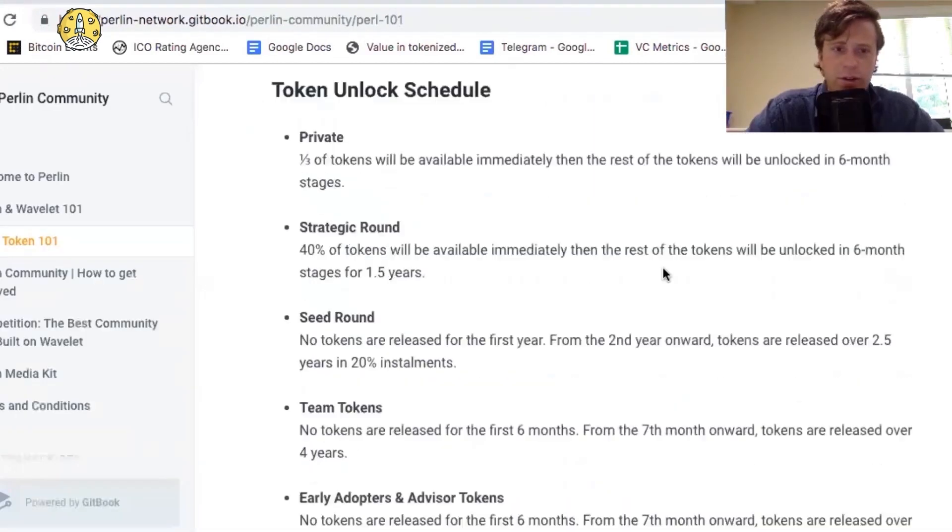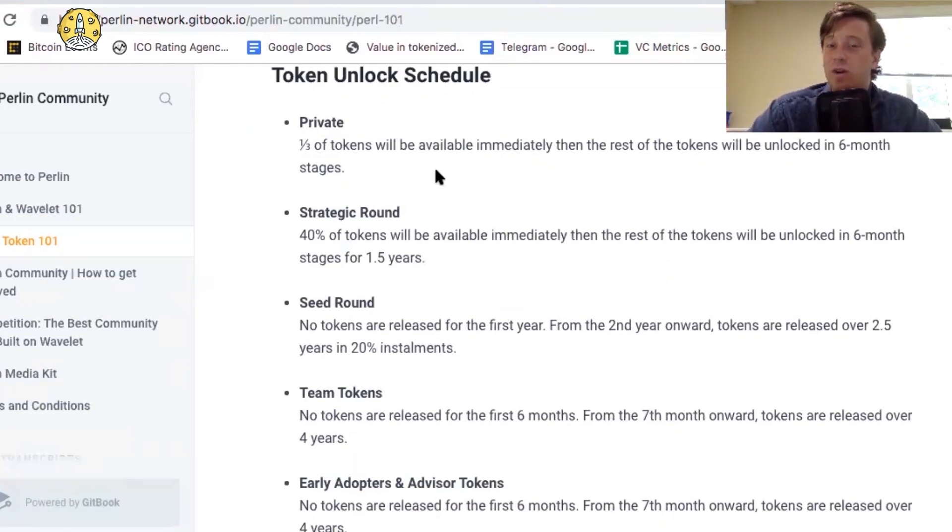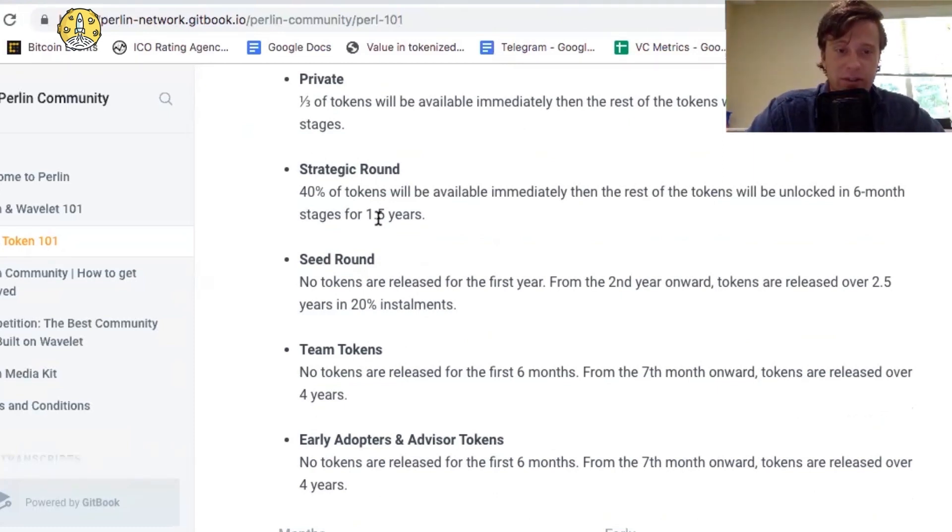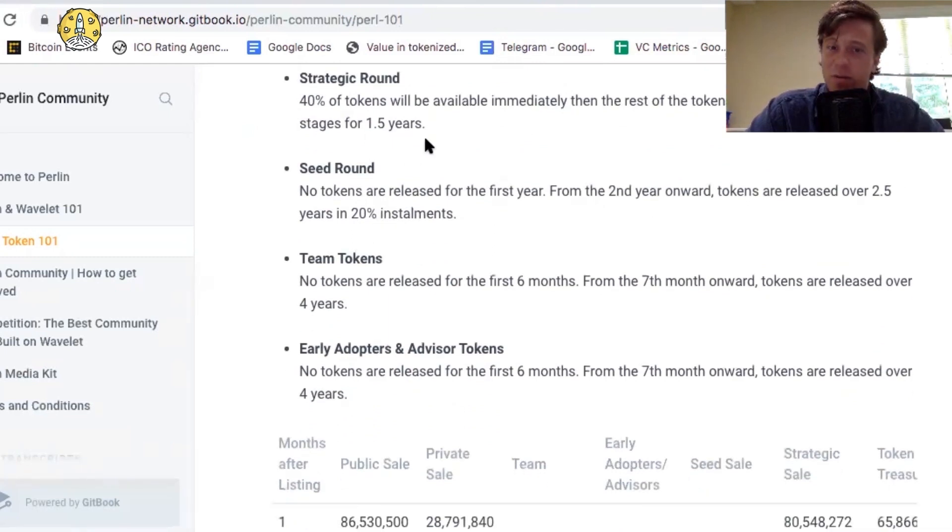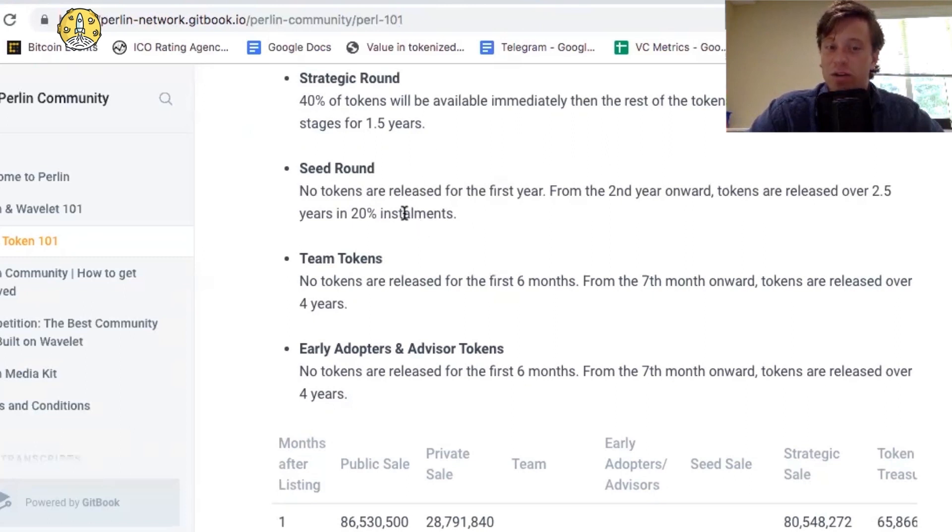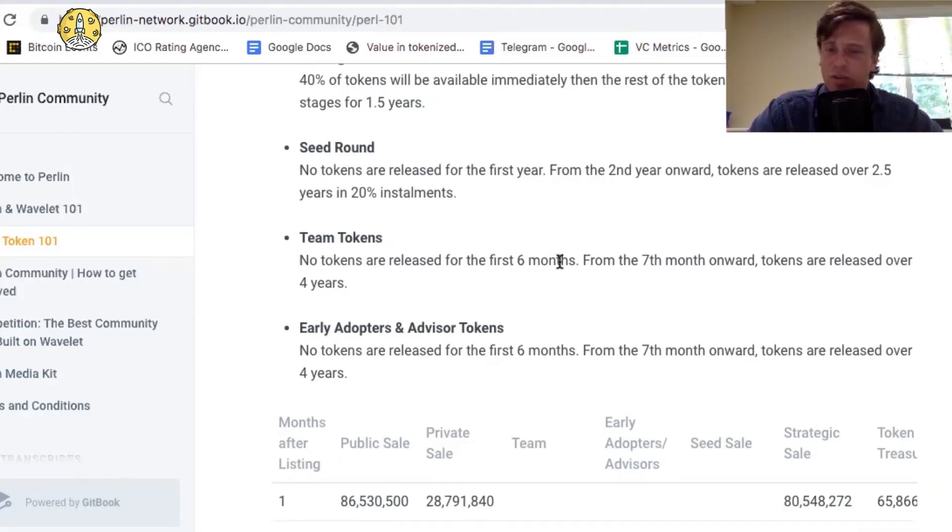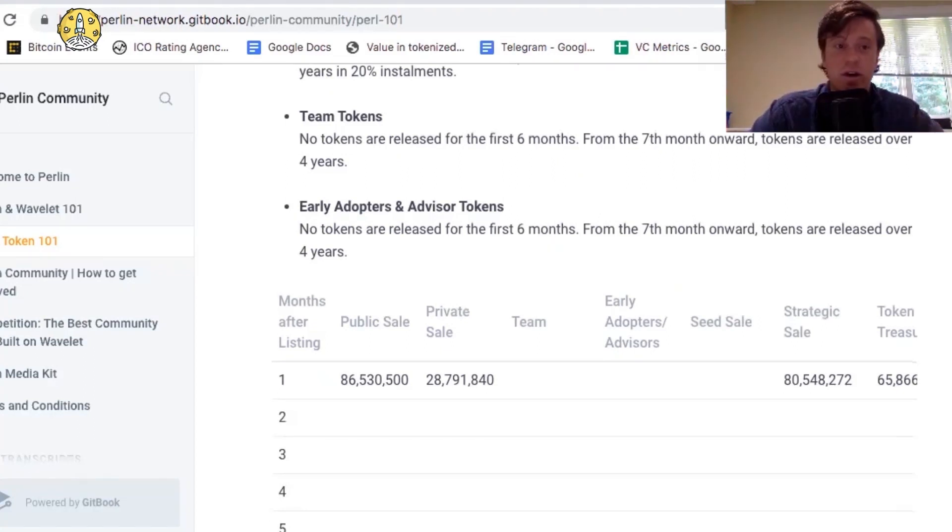Here are the lockups. So the private sale, one-third tokens will be available immediately, then the rest will be unlocked in six-month stages. These tokens will come out on the market, and people probably won't be selling because the Binance IEO will be one-third the price of these private tokens. Strategic round, 40% will be available immediately, and then the rest will be unlocked in six-month stages for 1.5 years. The seed round, no tokens are released for the first year, which is good. From the second year onward, tokens are released over 2.5 years in 20% installments. No tokens released for the first six months for the team. From the seventh month onward, tokens are released slowly. Early adopters, no tokens released for the first six months. From the seventh month onward, tokens are released slowly as well.